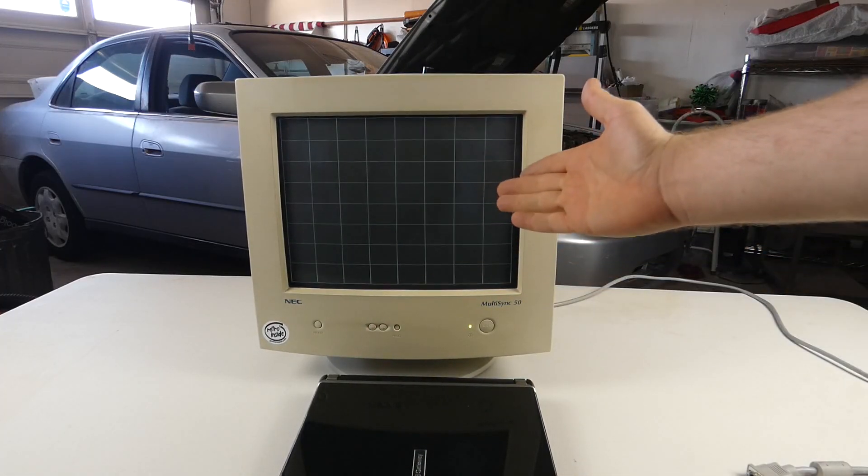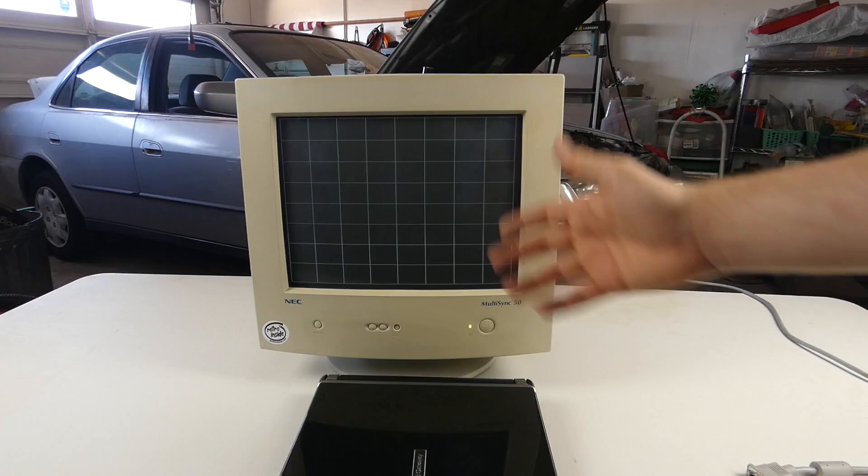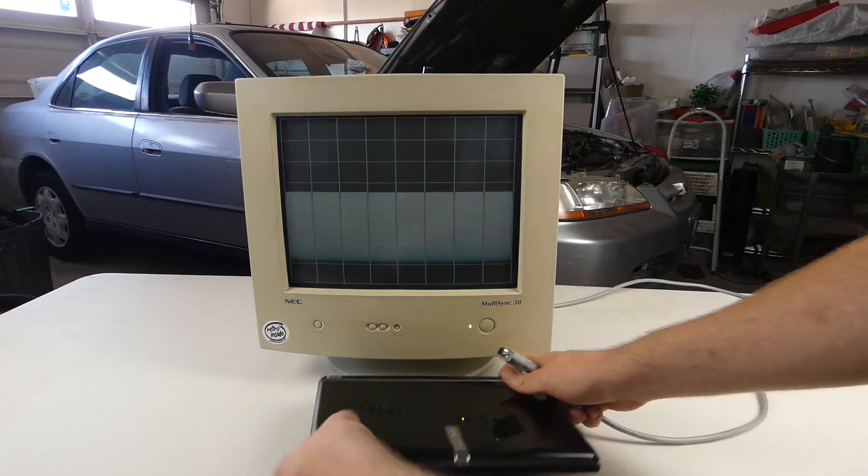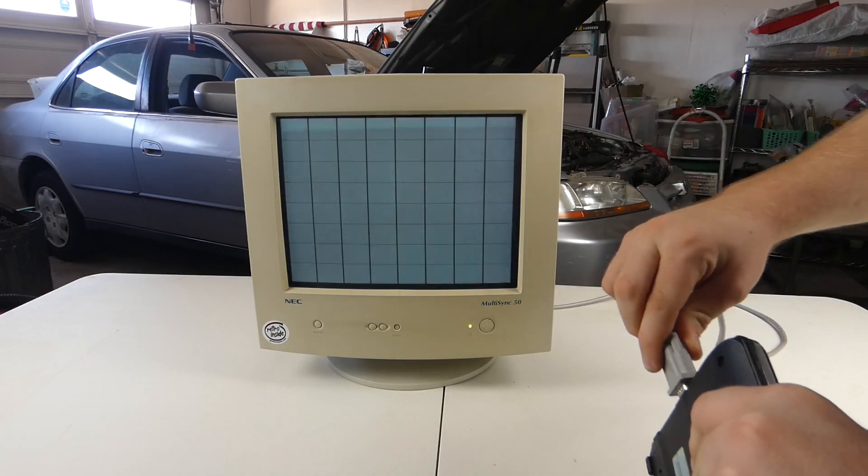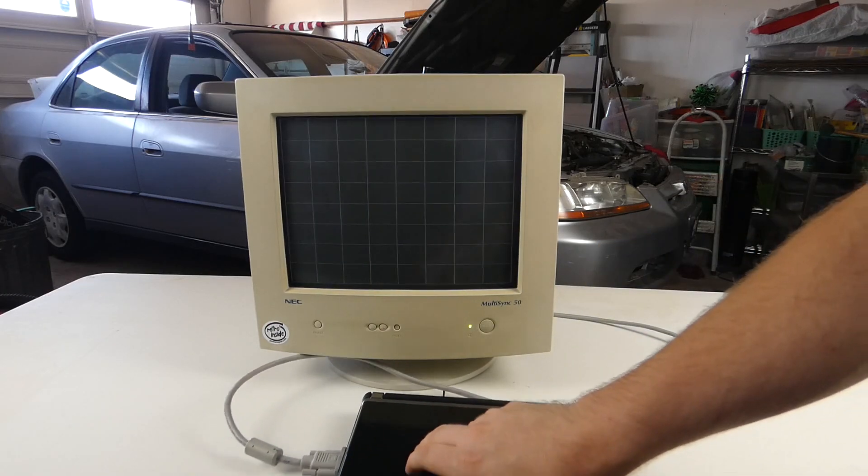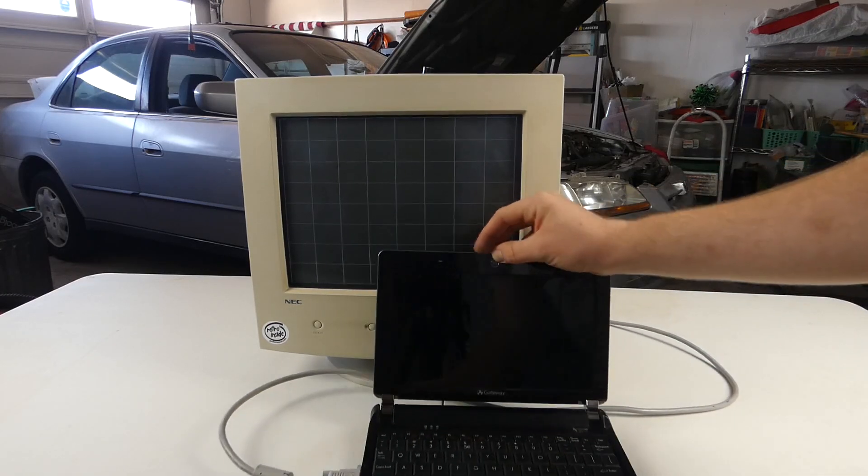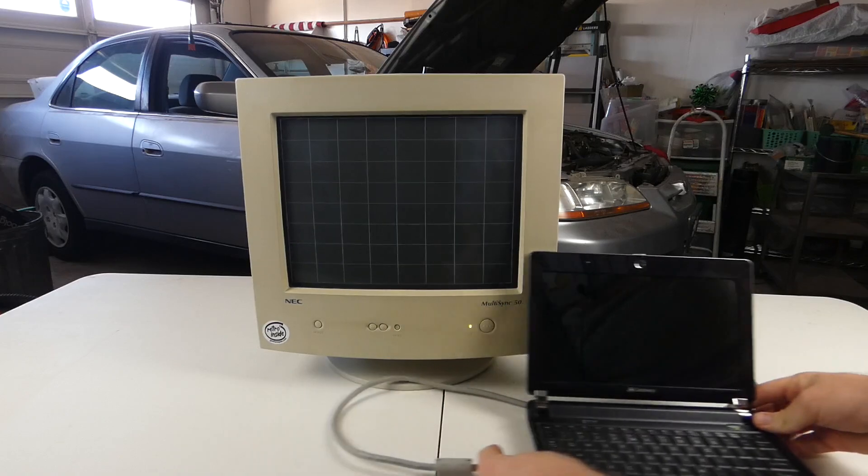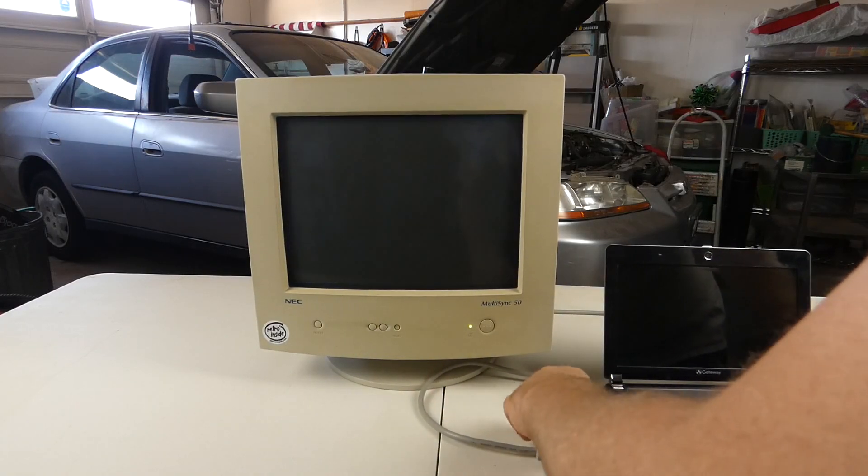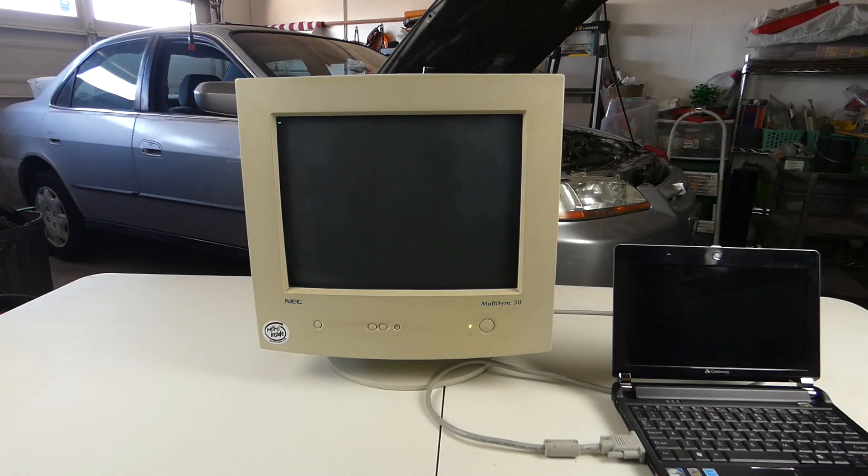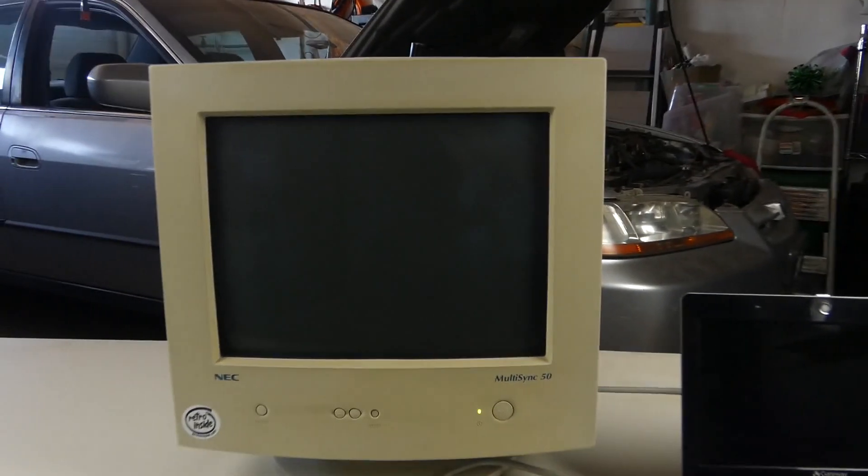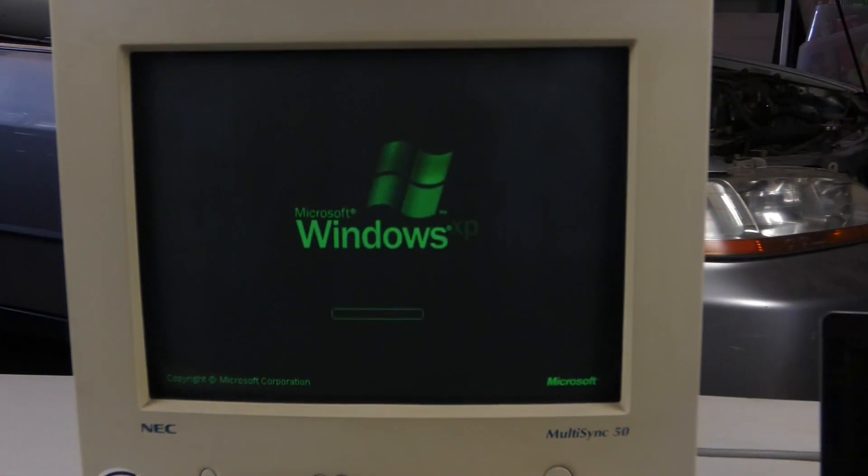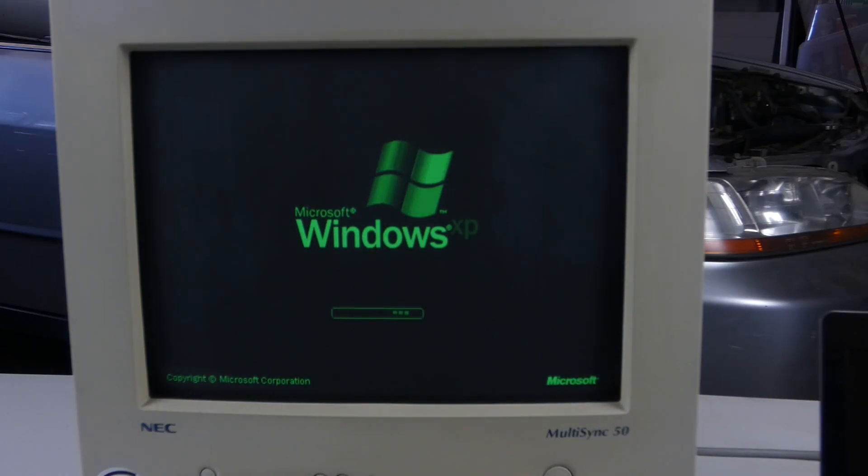The screen itself still works fine as we can see, but if I plug this up to this netbook here, yeah that's pretty green.